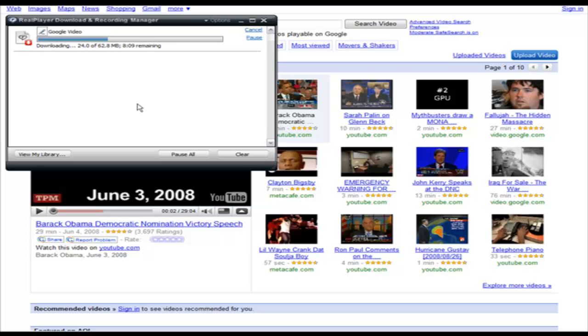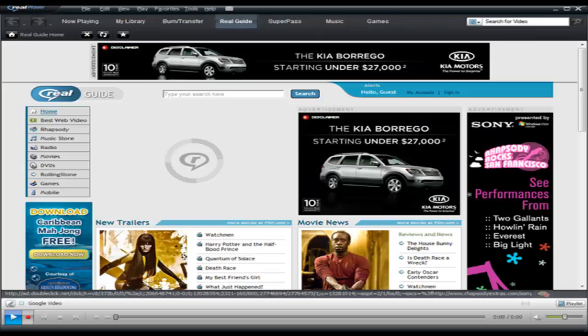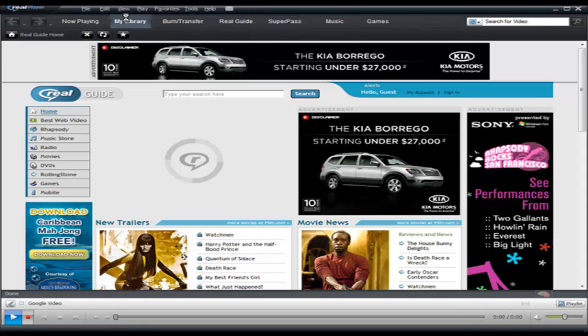Now once this is done you'll be able to see it in your media library. If you go back to RealPlayer then you go to my library.